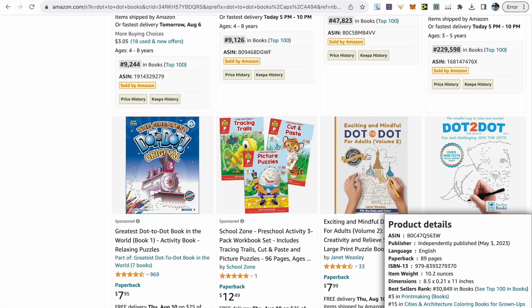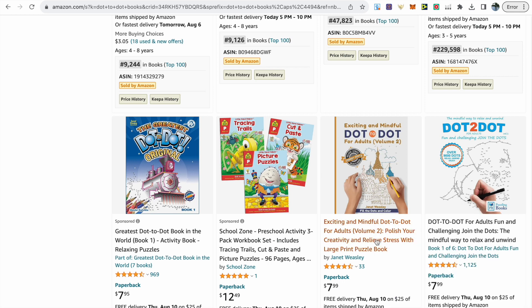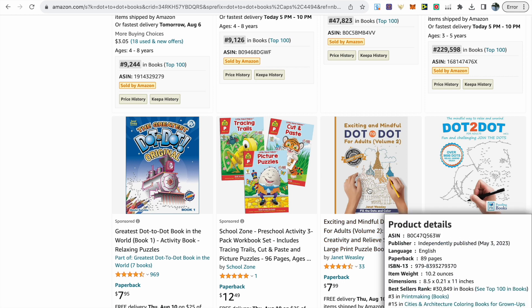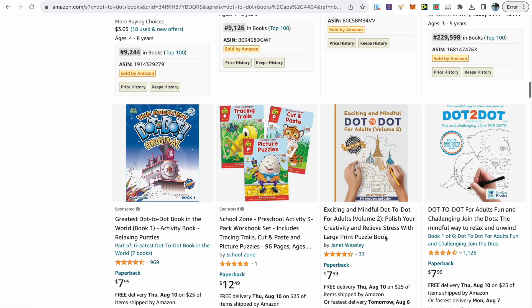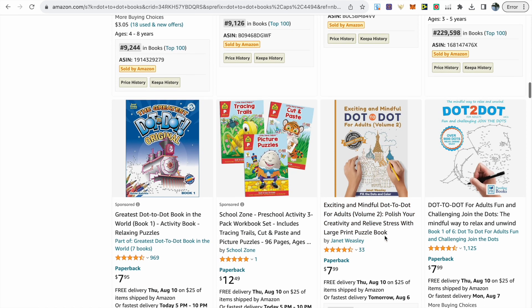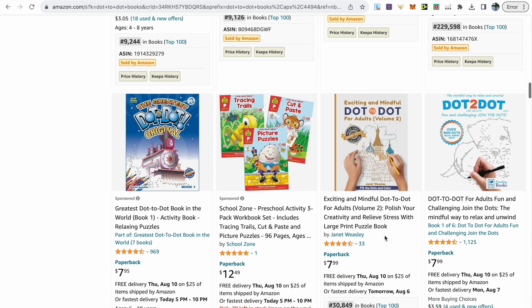Another book released in the last 90 days already has 33 reviews and a BSR just over 30,000. What's interesting is they've targeted adults with a large print version. These are ideas to think about when doing your research.